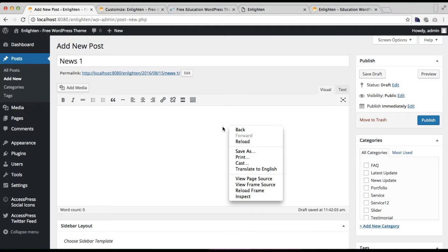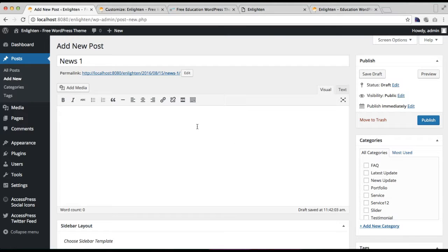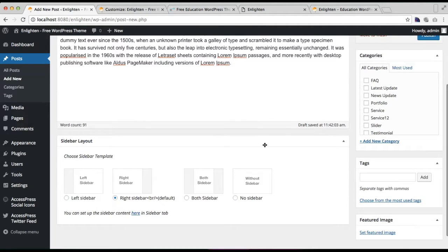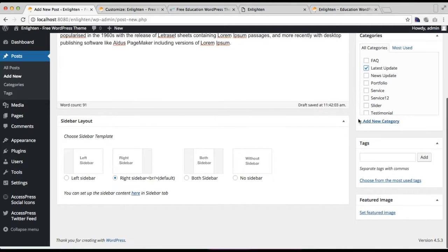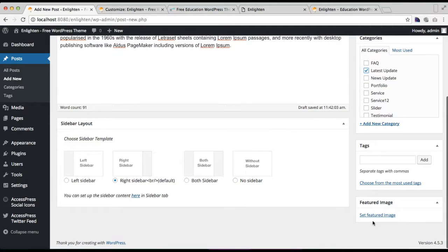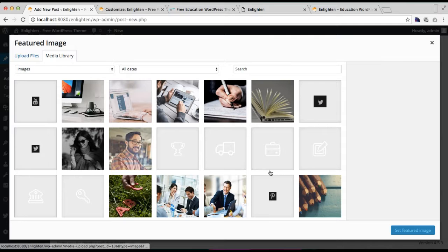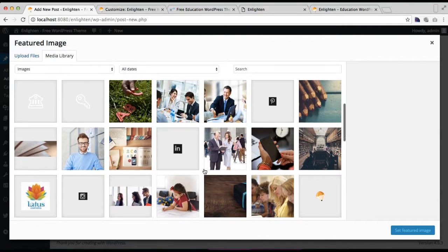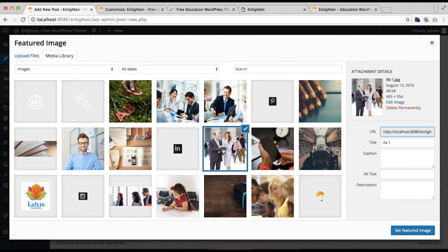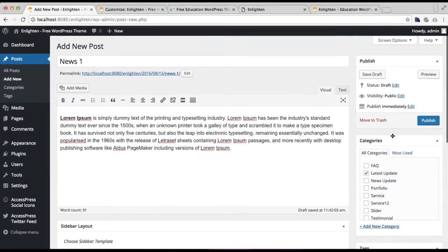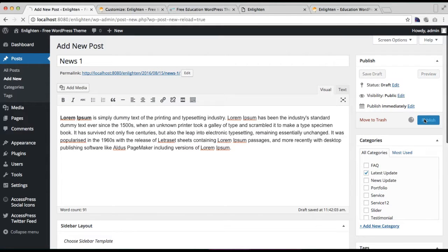Paste the content in. After that, make sure you check the category you created for this post. You can also set a featured image, and then click on Publish.